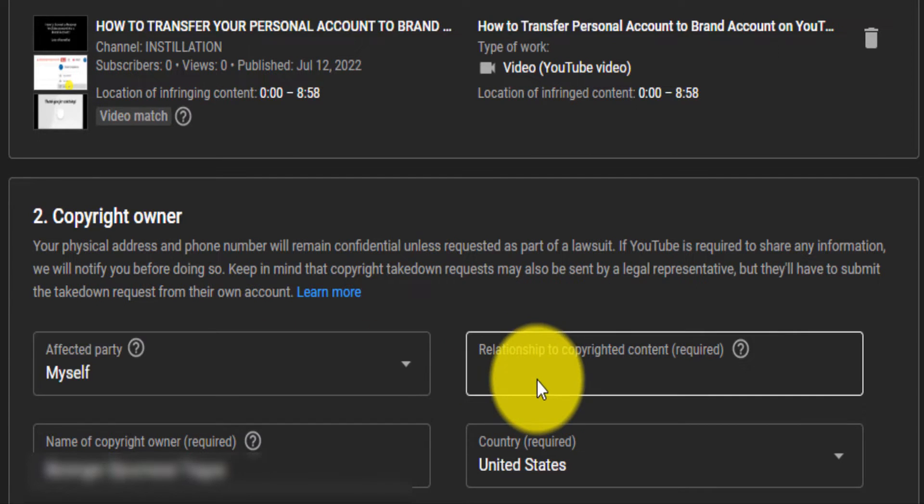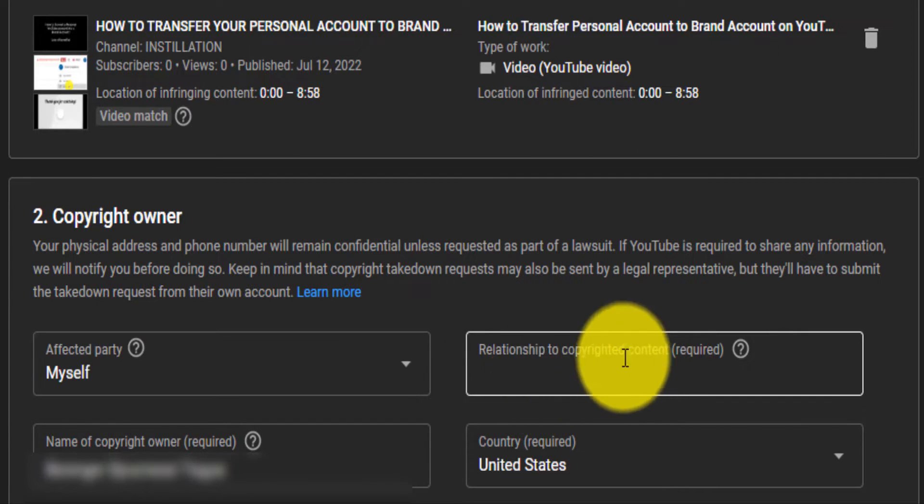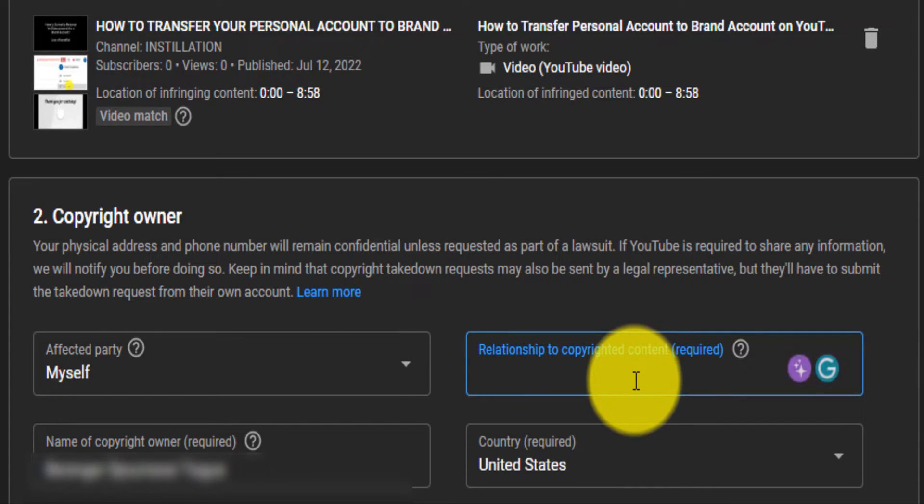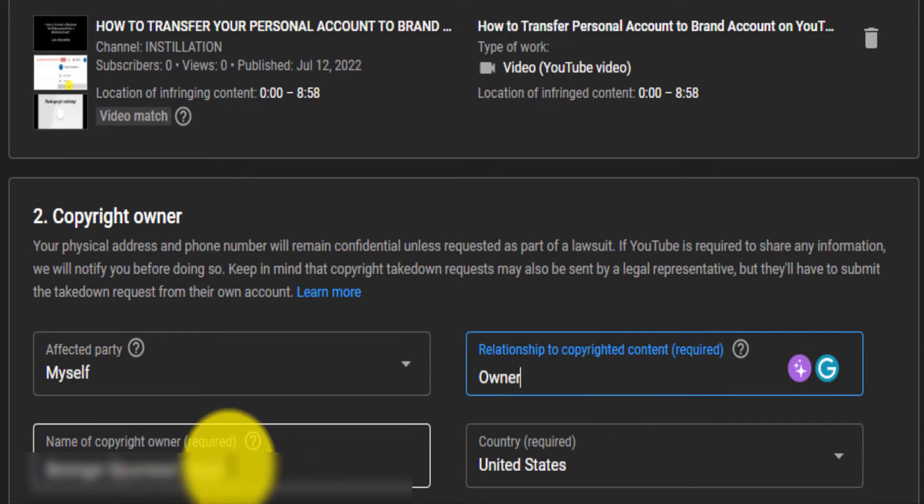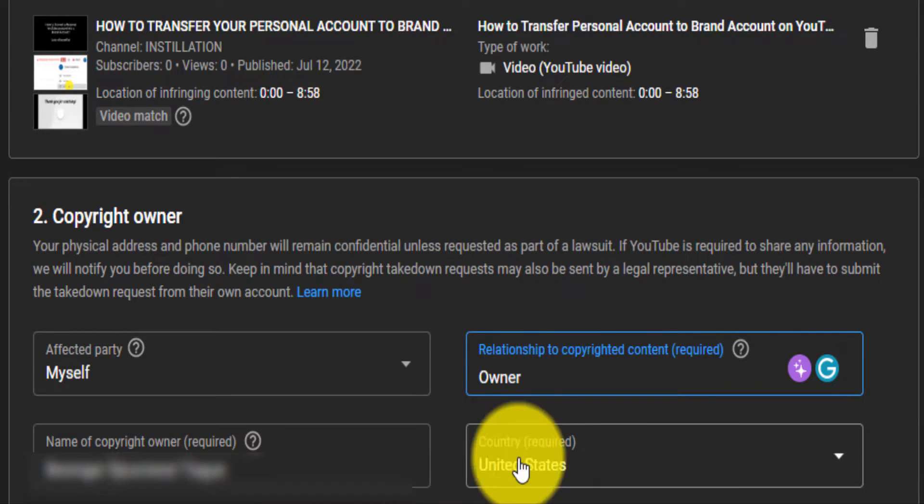And then the relationship to copyright content, this is me. I am the owner of this video, or it can be like you represent your client. And now you put your name. You make sure it's your legal name, not your YouTube name, but your legal name.